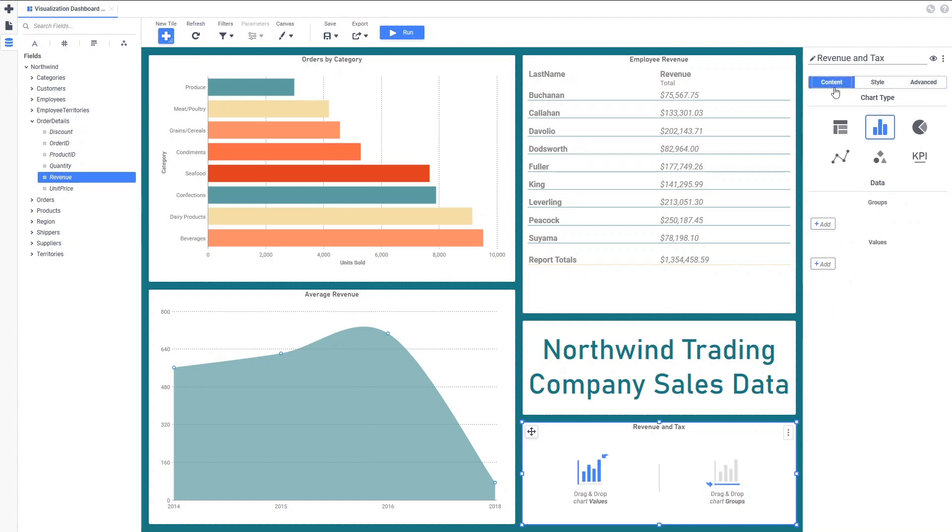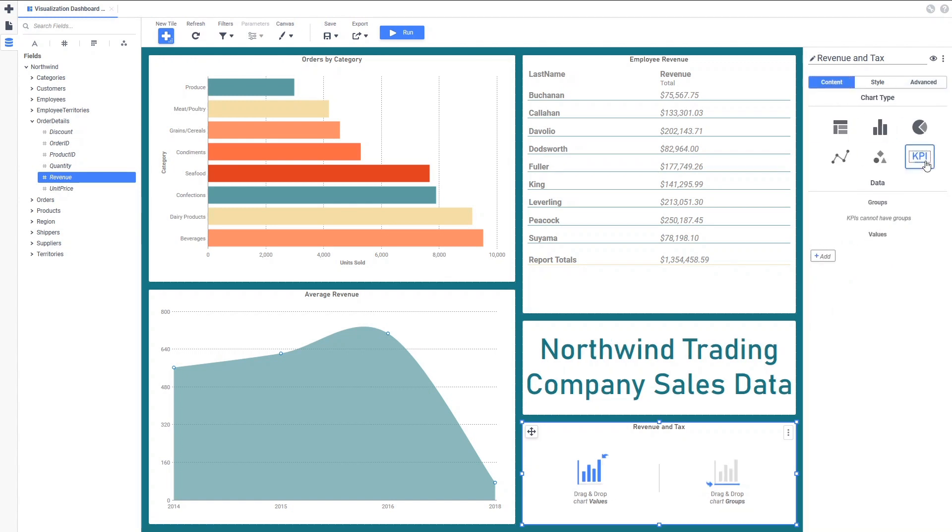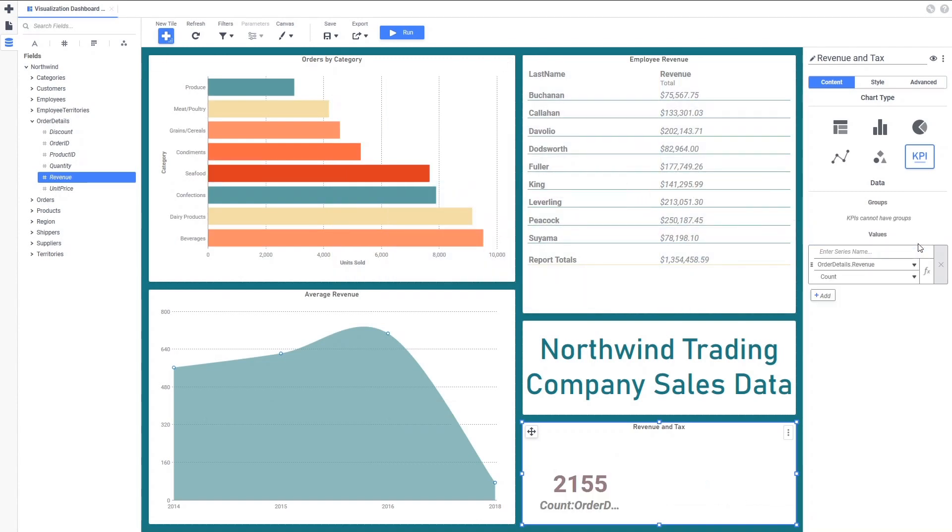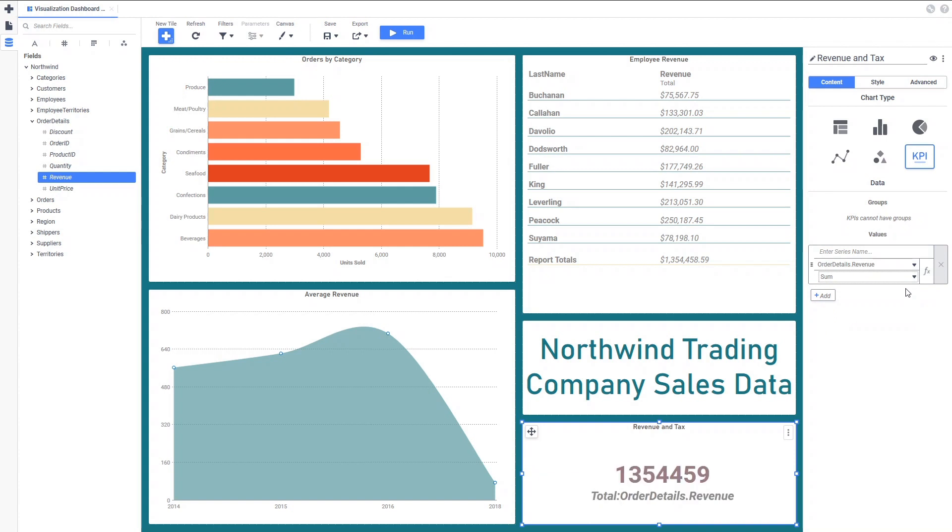And change the chart type to KPI. KPI visualizations are a little different than the others as they don't have groups, only values. We want to show the total revenue for all orders, so we'll drag revenue to the Tile from the Data Fields pane. We'll need to change the aggregation type since we want to sum all of the order revenue values together.